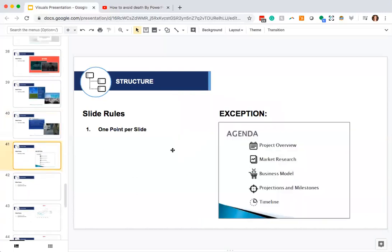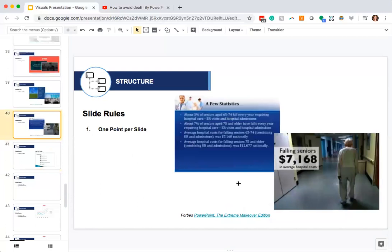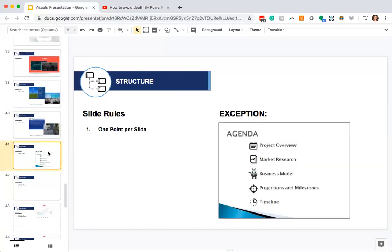There is one exception to the one-main-point rule: your agenda slide. Please don't have an agenda slide where you only reveal one item at a time. You can have all your agenda items there. Use your best judgment — if the point of your slide is to share your agenda, you can have all the items there and talk through them. The goal is to stay away from walls of content. The main point of the agenda slide is simply: here are the things we're going to go over today.